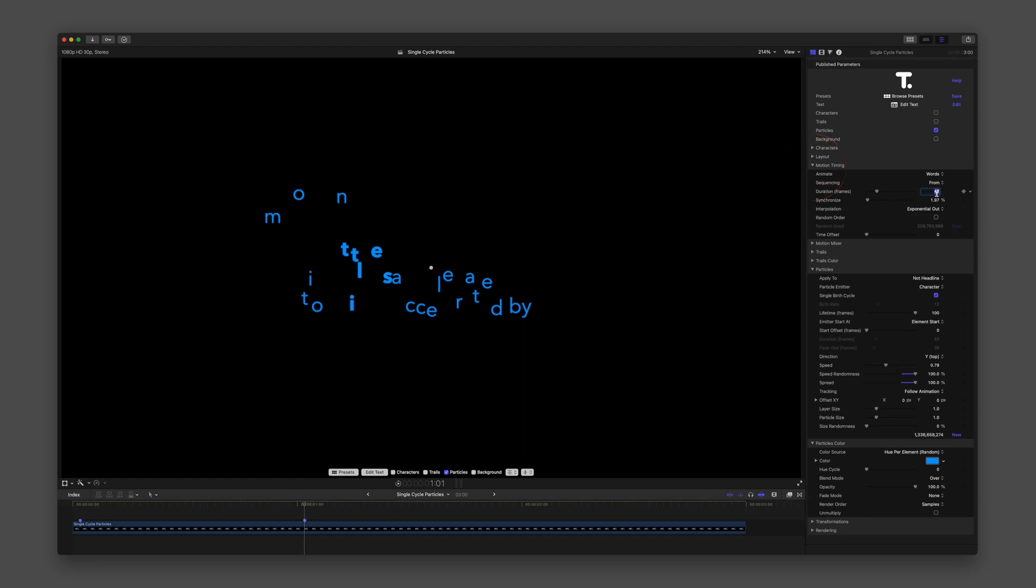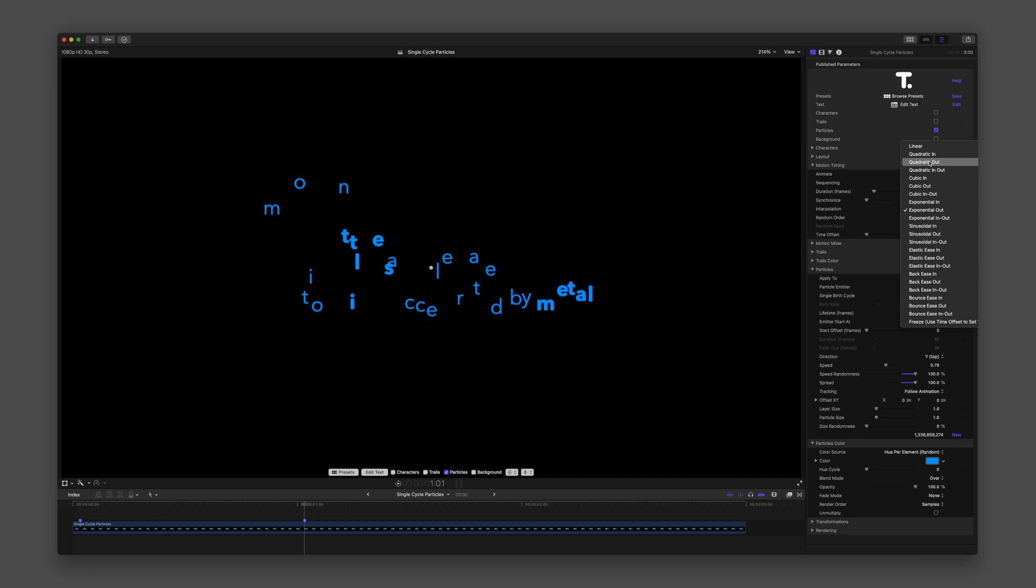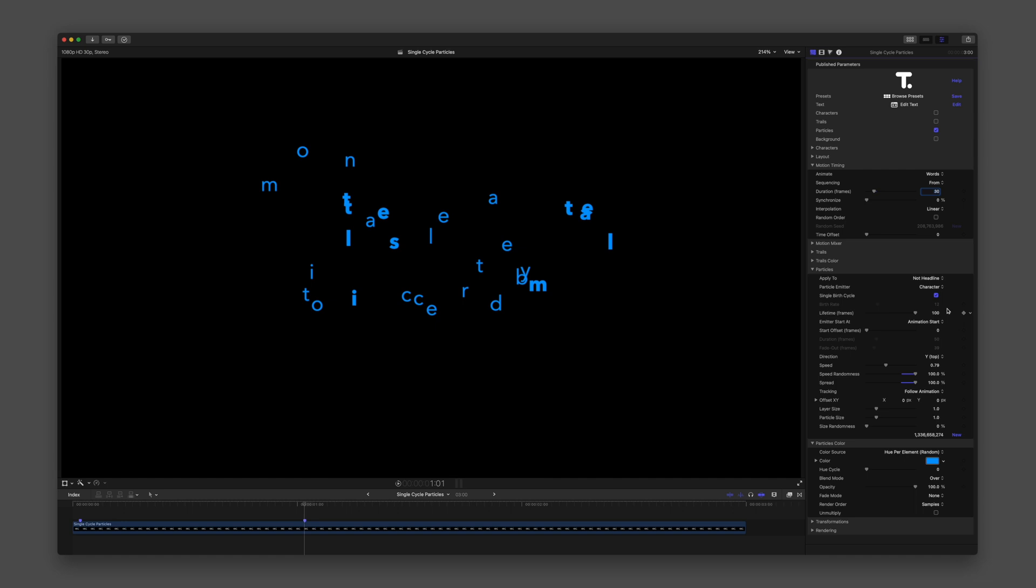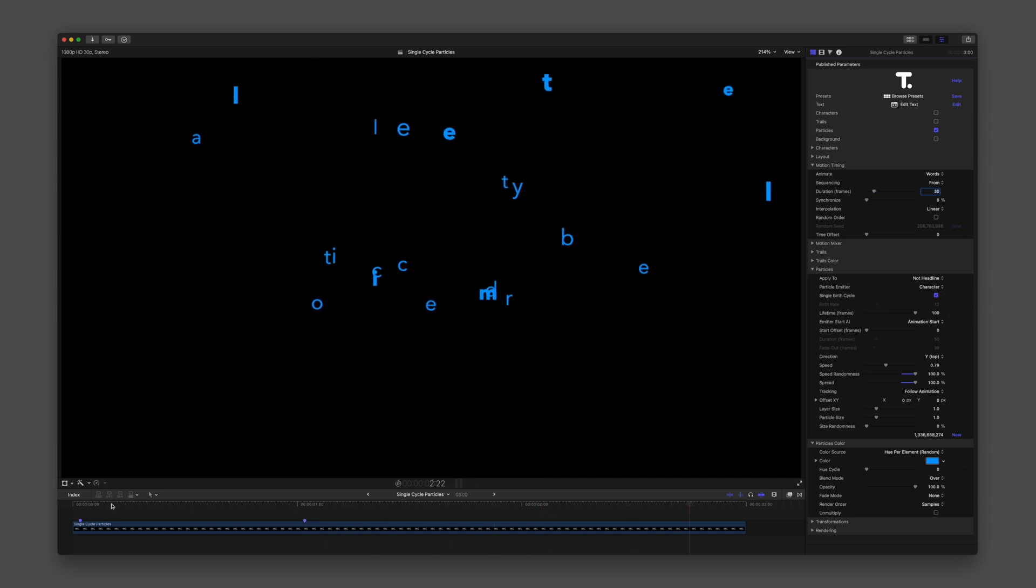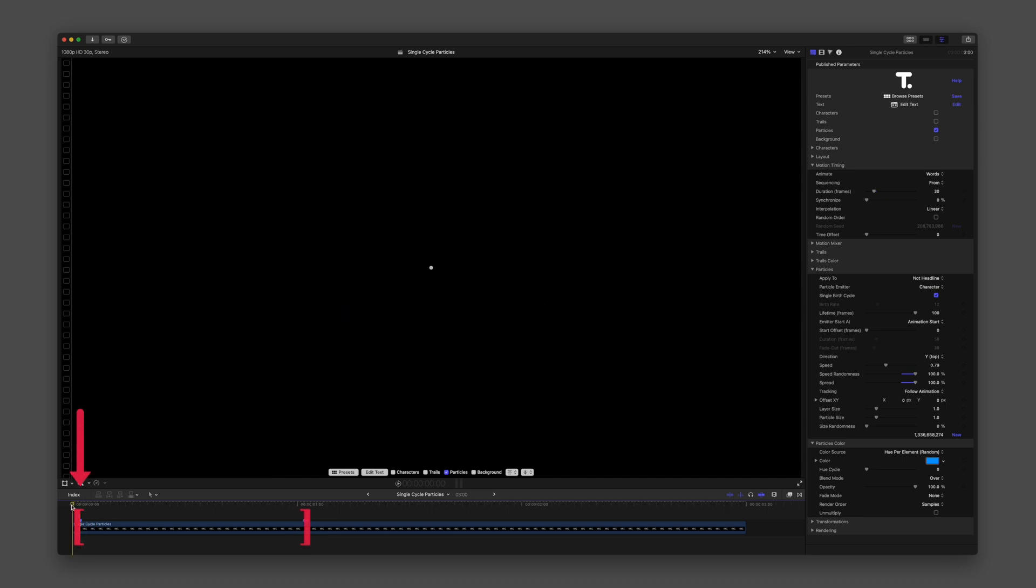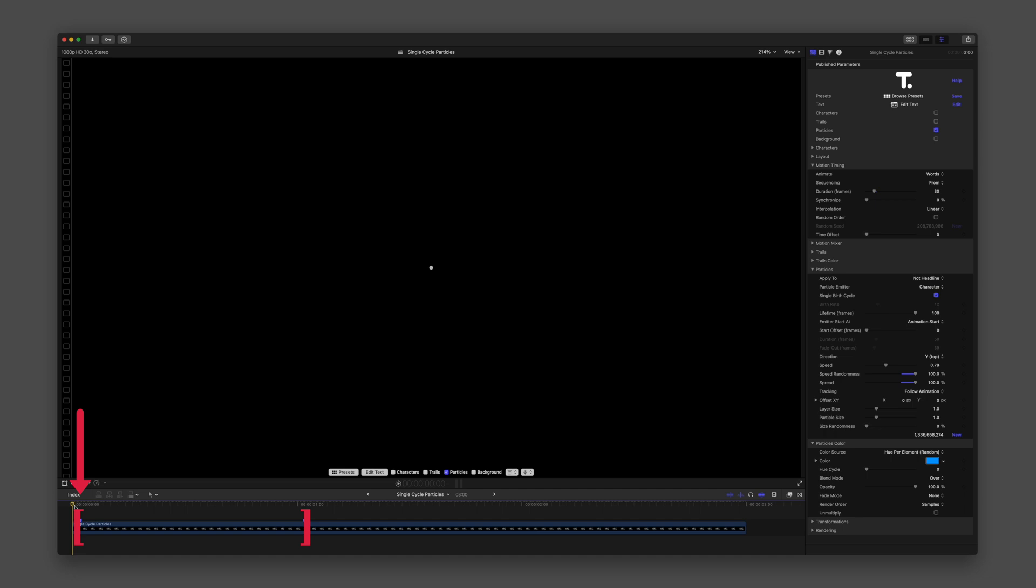For Emitter Start At, the options are based on Animation and Element. Animation Start or End considers the entire animation timing as a whole. Animation Start begins emitting particles at the first frame of your animation defined in the Motion Timing group.